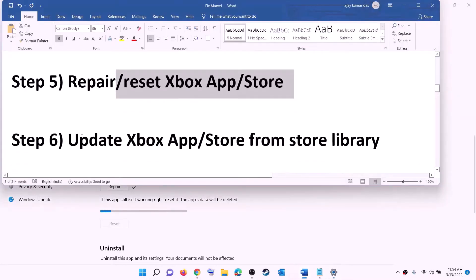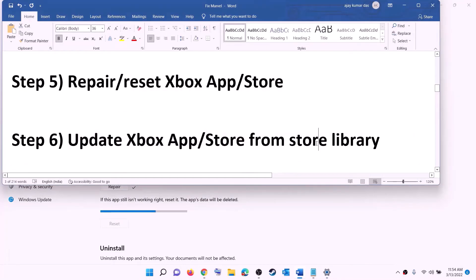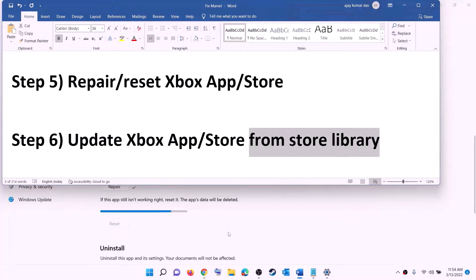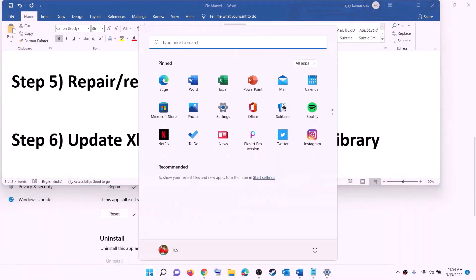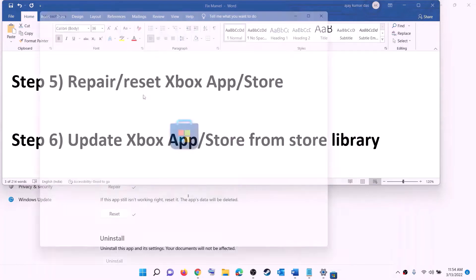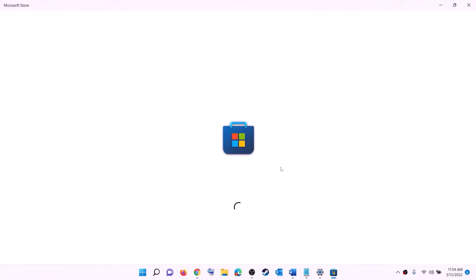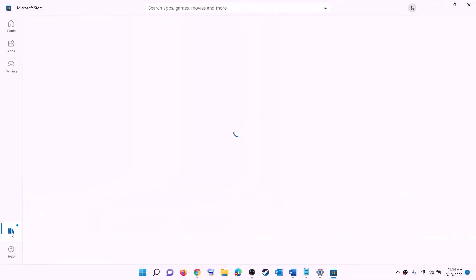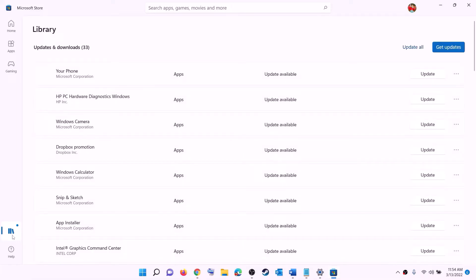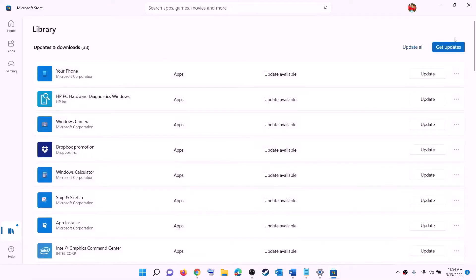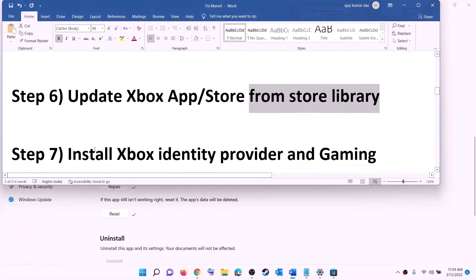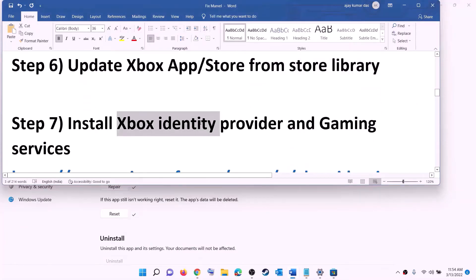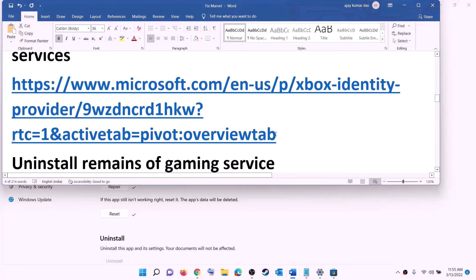The next step is to update the Xbox app, Microsoft Store, and other apps. Open Microsoft Store on your computer. Click on Library at the bottom left. On the top right you will see 'Get updates' — click on it. Once all updates are installed, try to install the game.